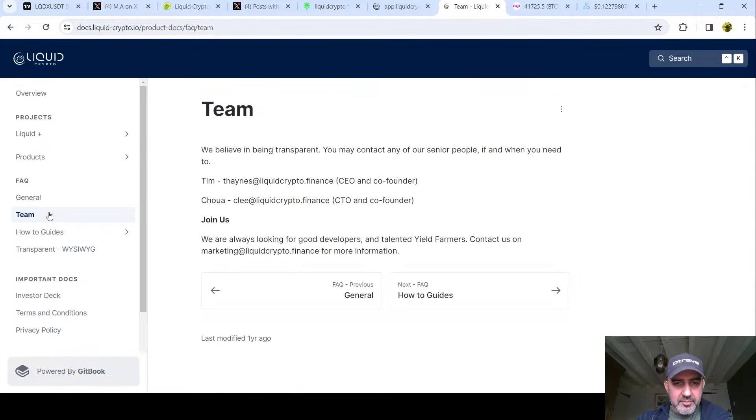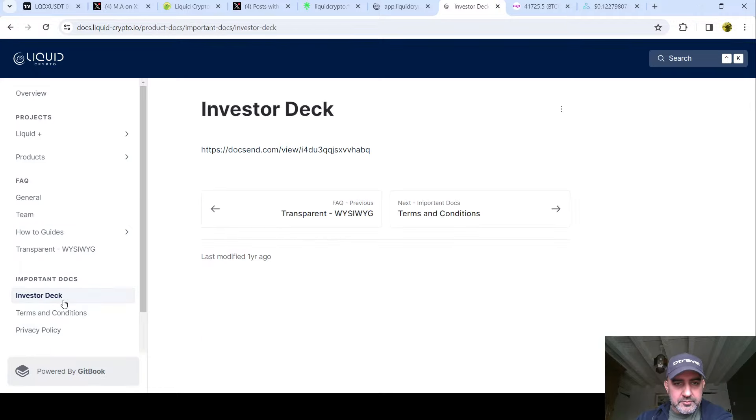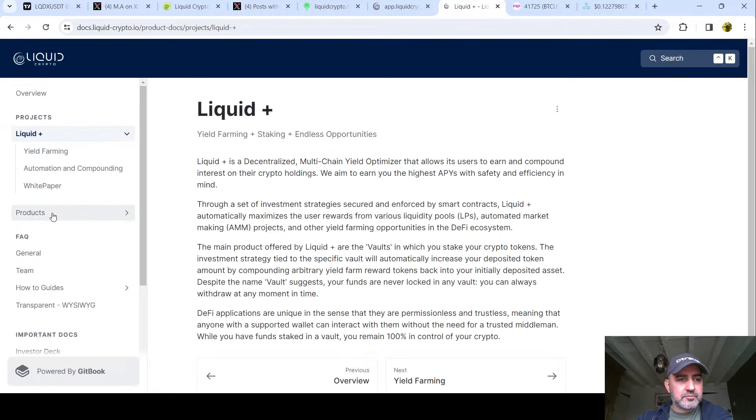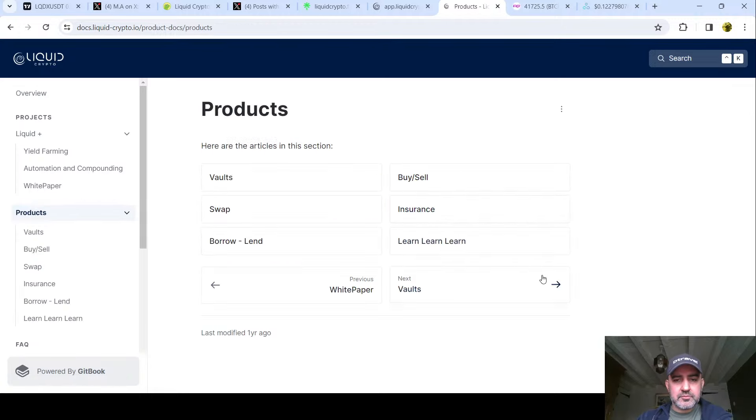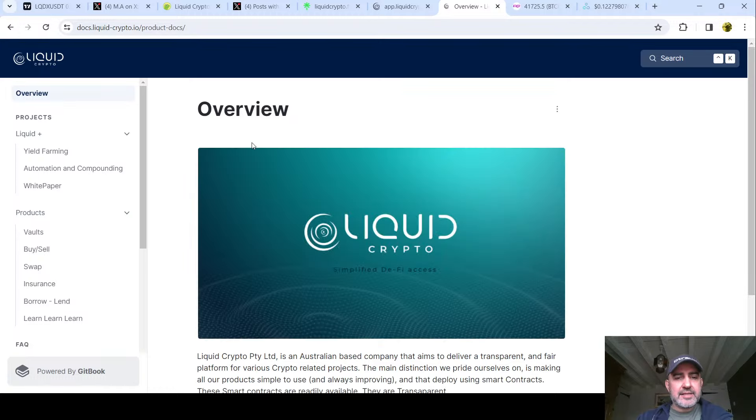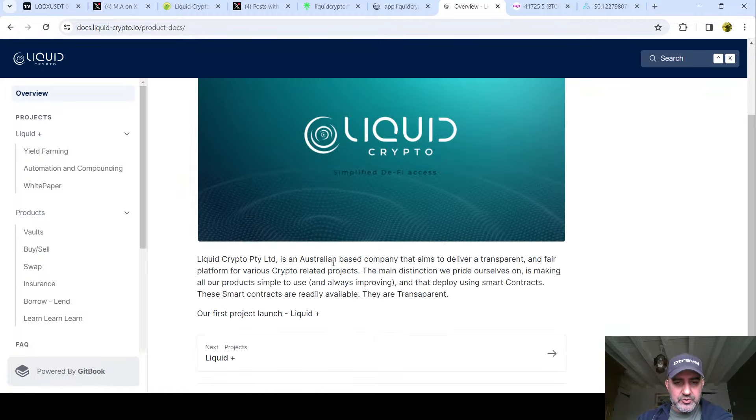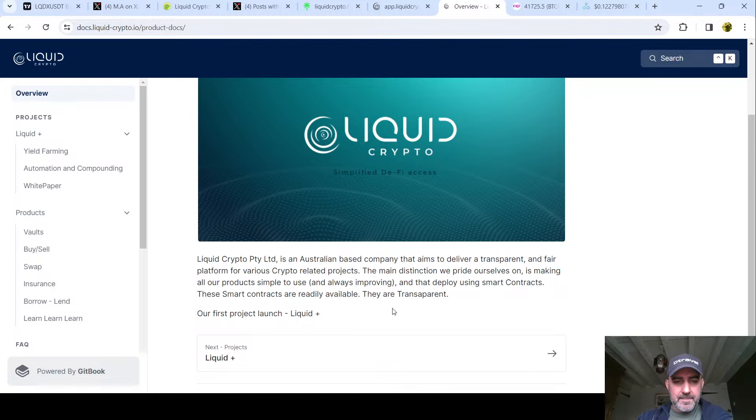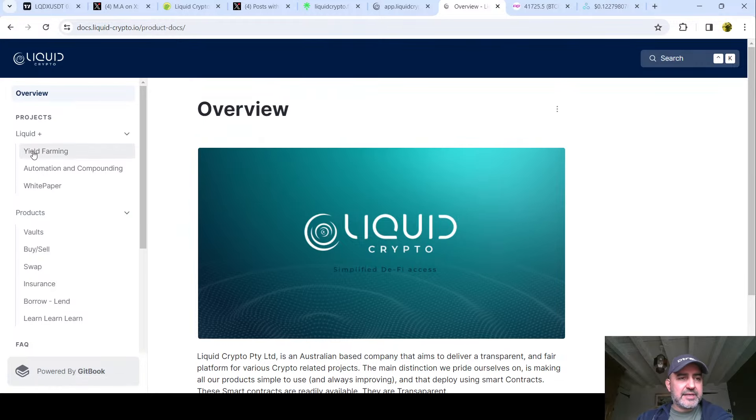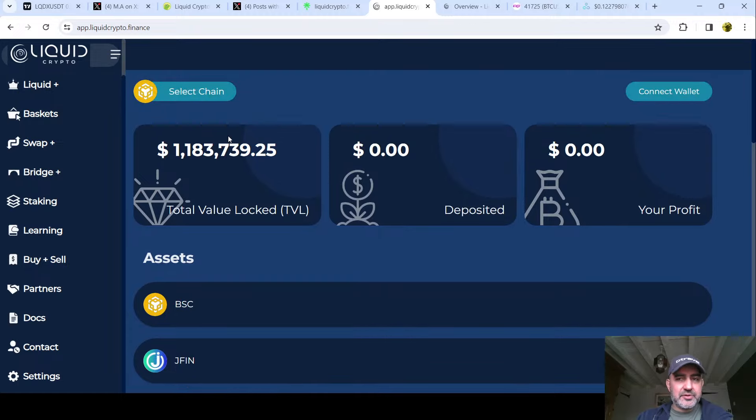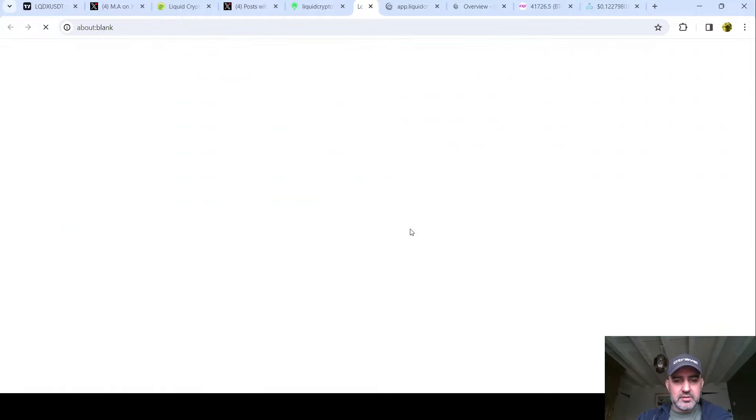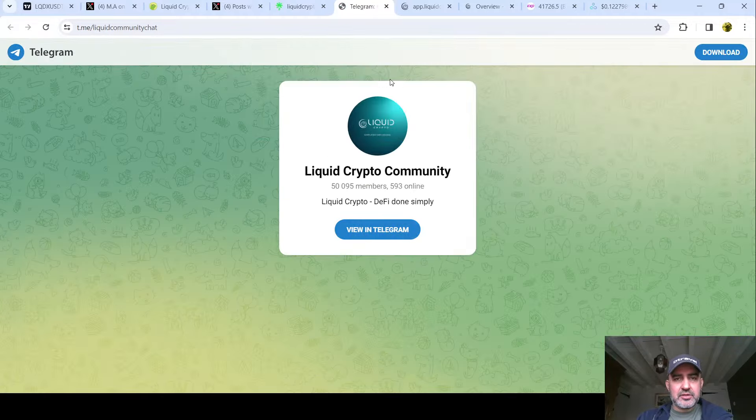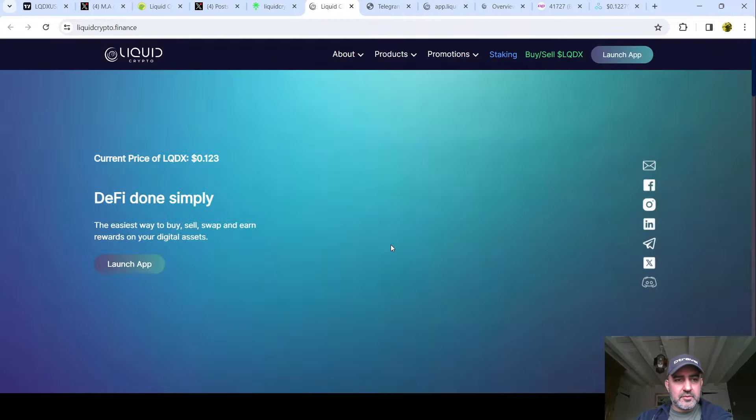It's good to have a look at the team. I don't mind it because it does look okay, you know, it looks nice. Australian based company that aims to deliver a transparent and fair platform for various crypto related projects. The main distinction we pride ourselves on is making all our products simple to use. I just don't know what it is, though. That's the thing. I'd like to know. It's not very clear. Maybe I'm just not smart enough to figure it out. I just want a clear communication of like, it's DeFi, right, but...